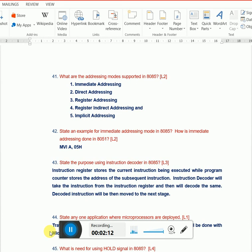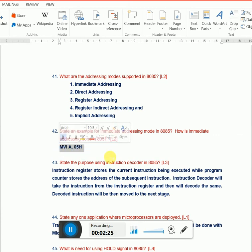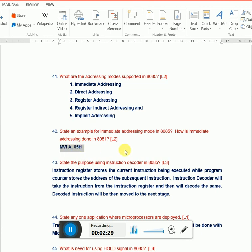Next question: immediate addressing mode with an example. For example, MVI A, 05H - here 05 is the data I'm going to process, which means moving 05 into A. If it's explicitly mentioned in the instruction itself, it's called immediate addressing mode. The microprocessor need not search elsewhere for the operation. I have the data right as part of my instruction.